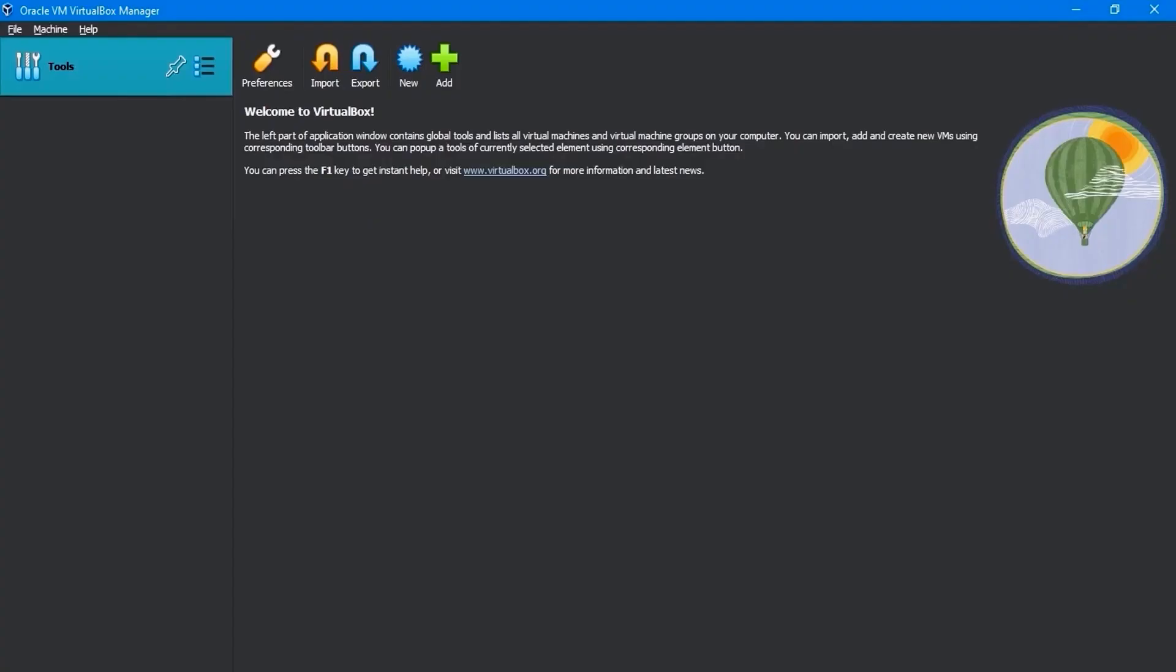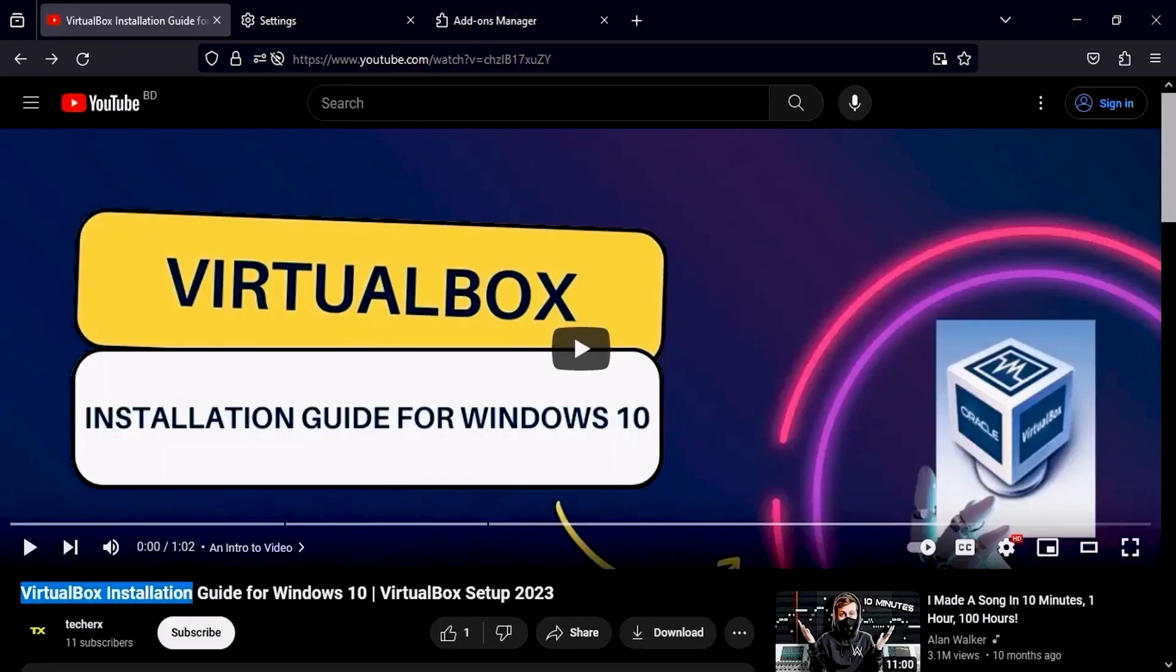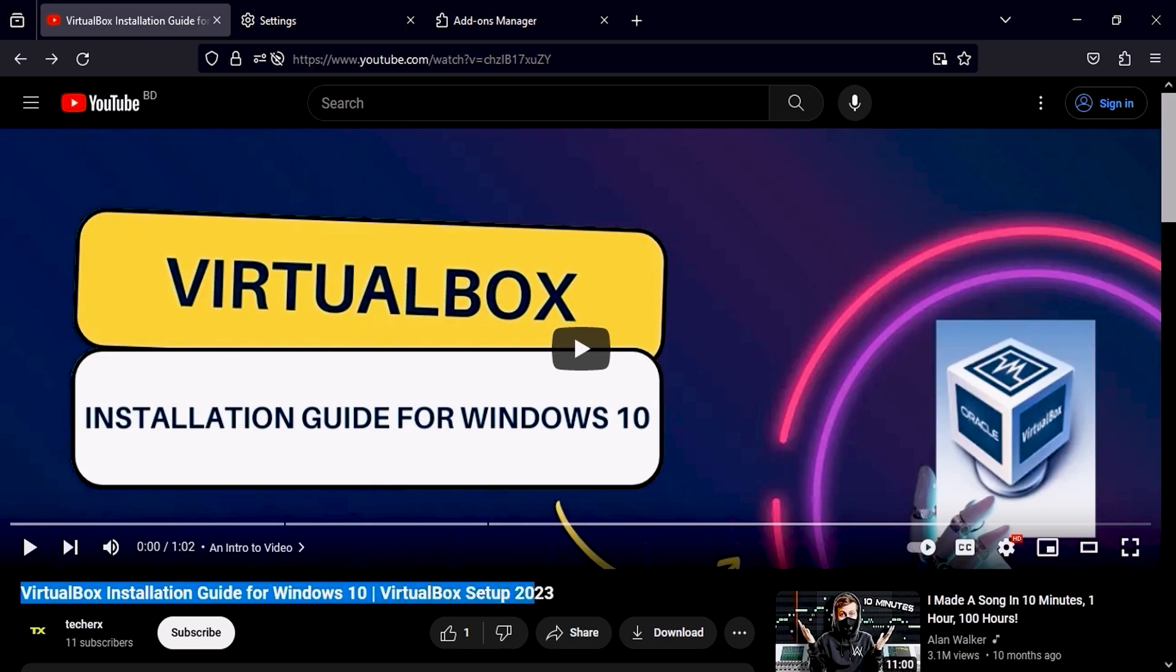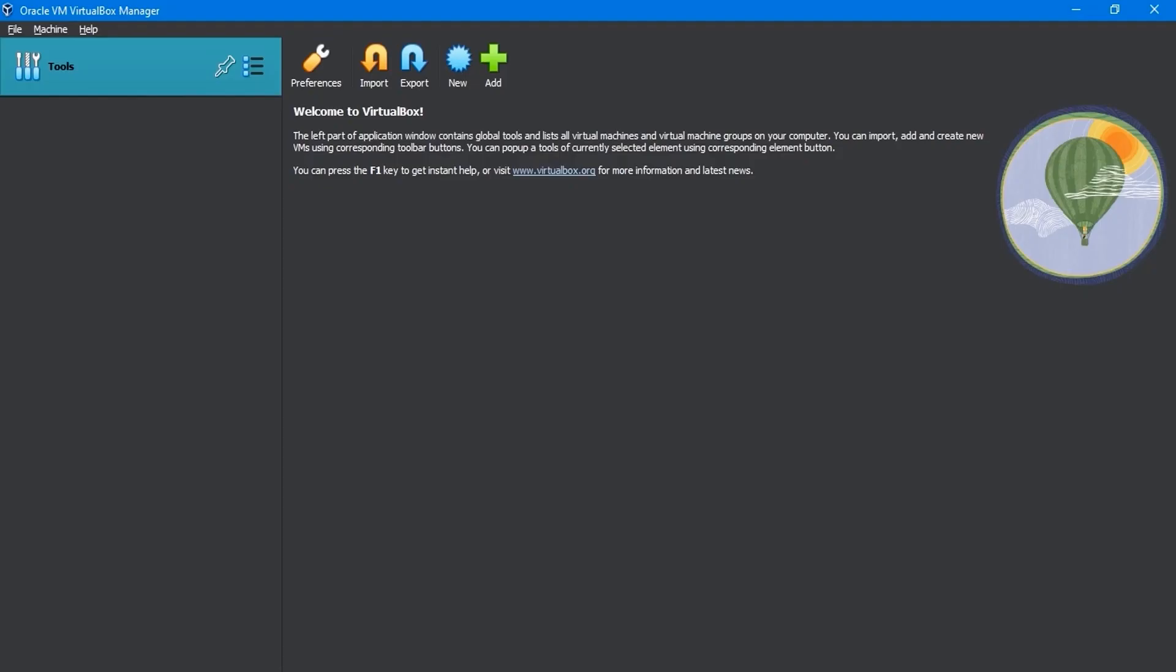As you can see, I've already installed VirtualBox on my PC. For details, check out my VirtualBox installation guide video. The video link's description is below, and the information card is at the top.